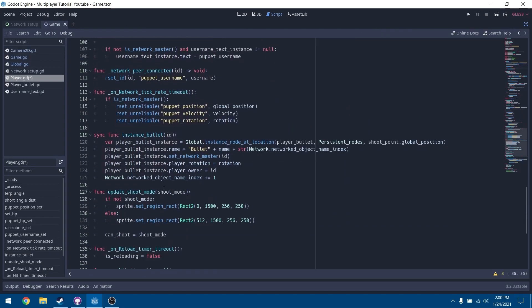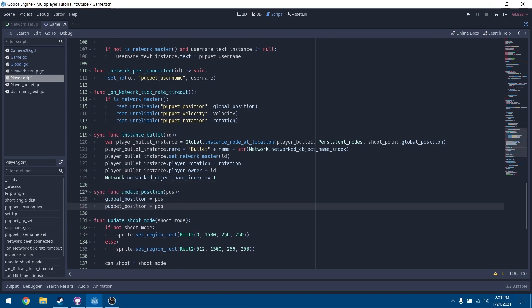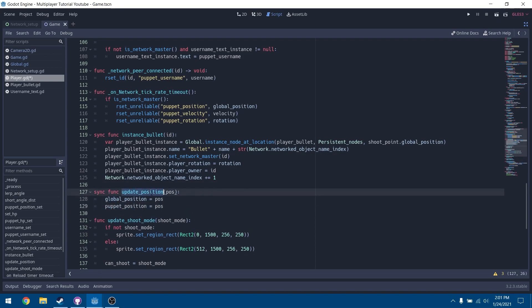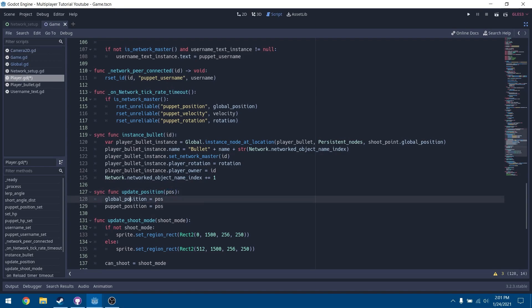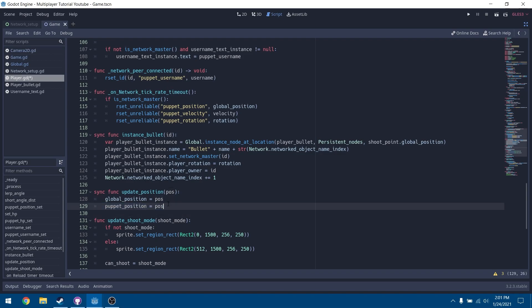In our player script, scroll down and under the sync function instance_bullet, add a sync function update_position that takes an argument of the position to update to. Global position will update to this position and puppet position will update to this position. This function ensures that when players spawn at specific spawn points, their position gets updated on both your client and everyone else's client.